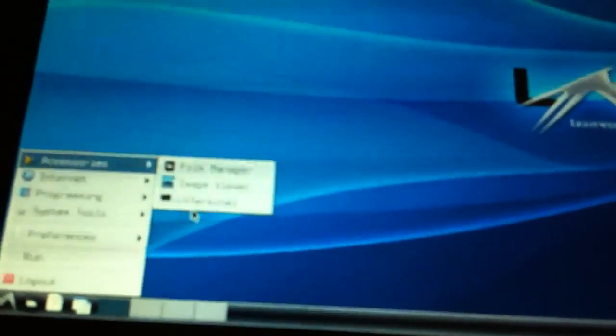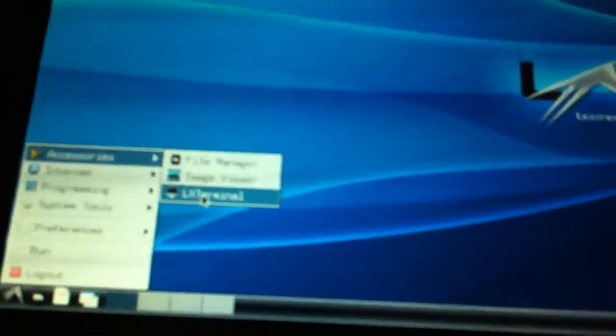So here let me give you an example. Here's the mouse working. This is not using VNC. So let's go to LX terminal and there we go.